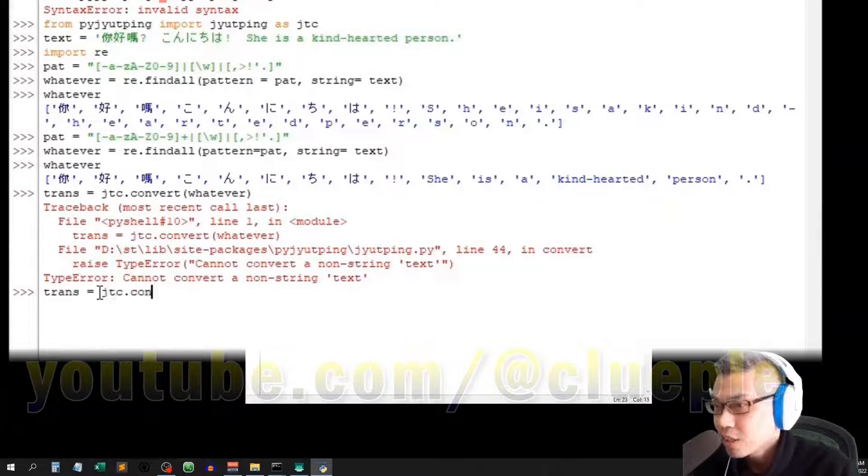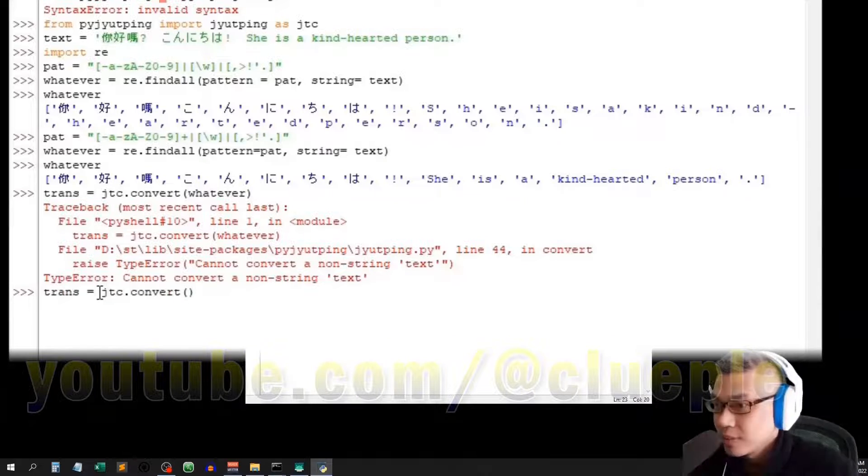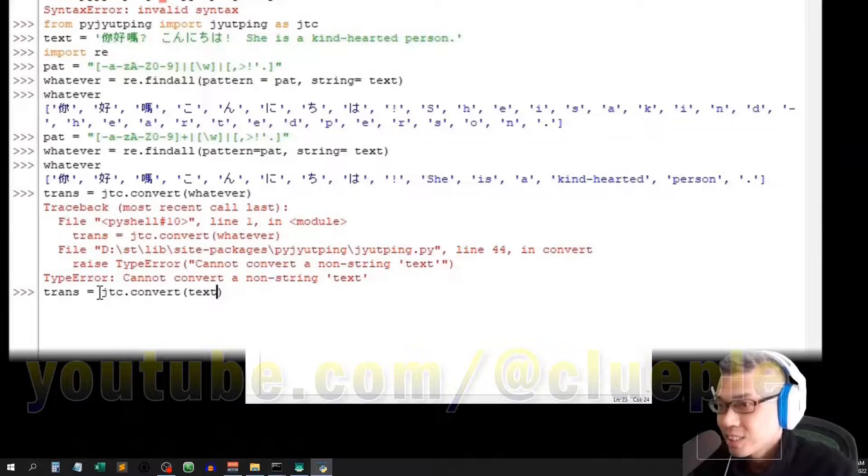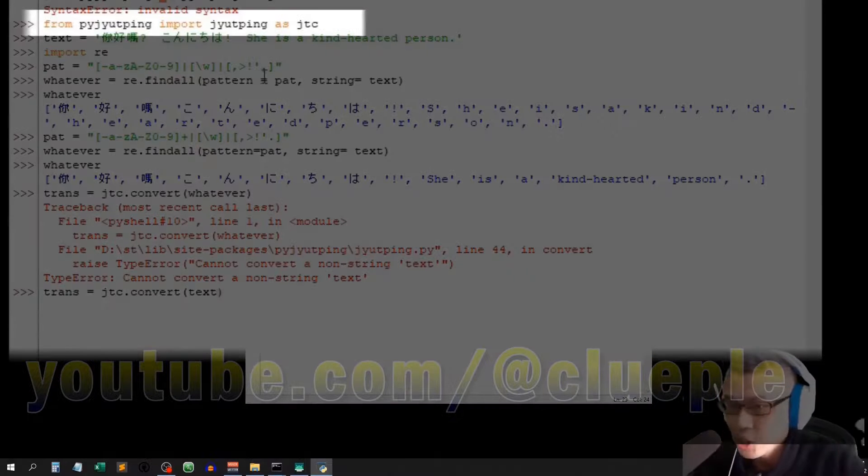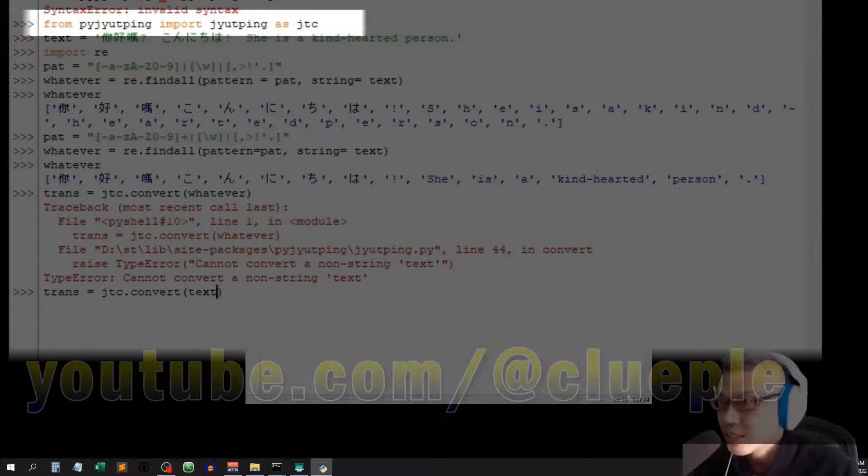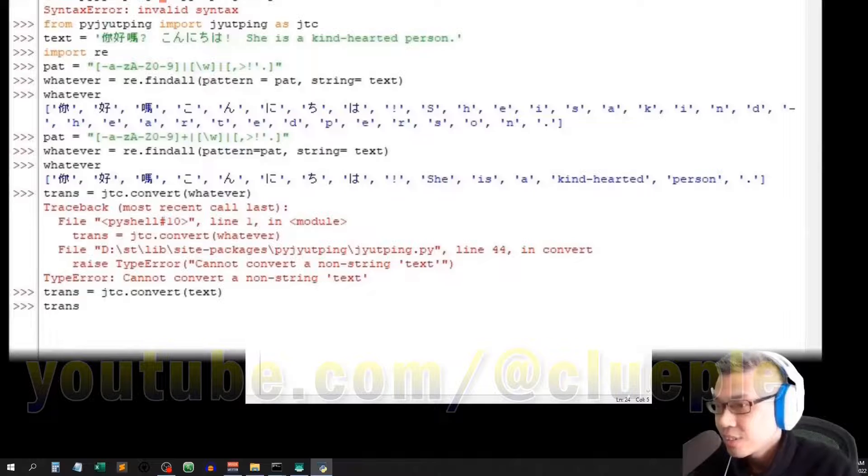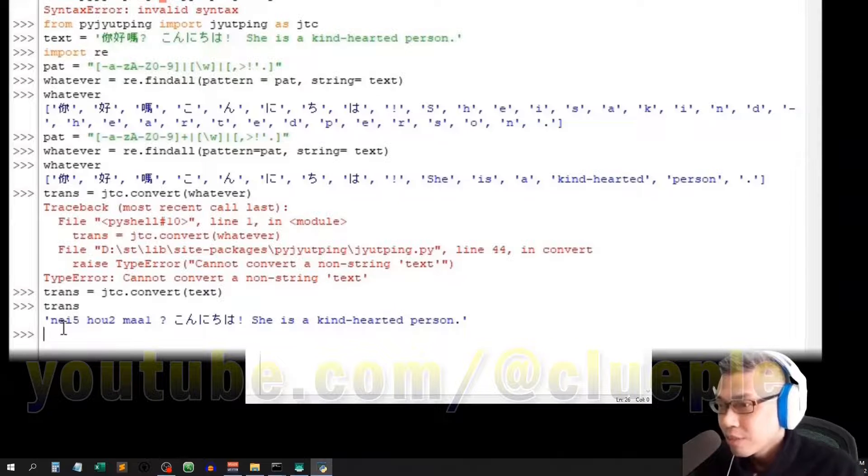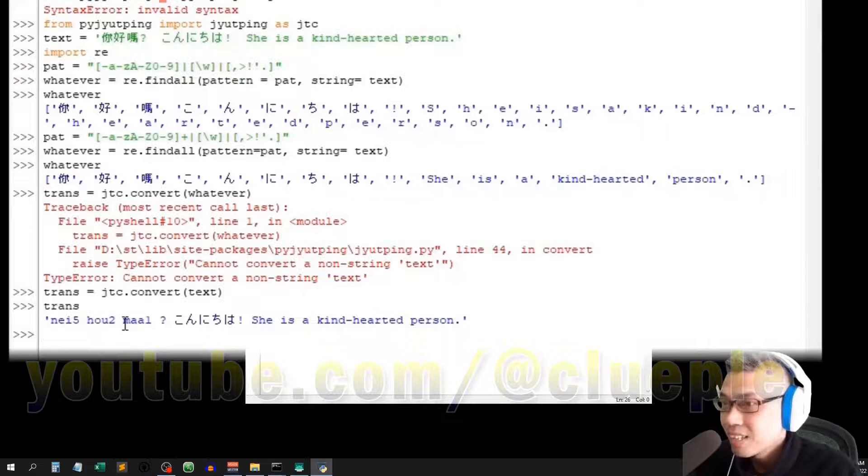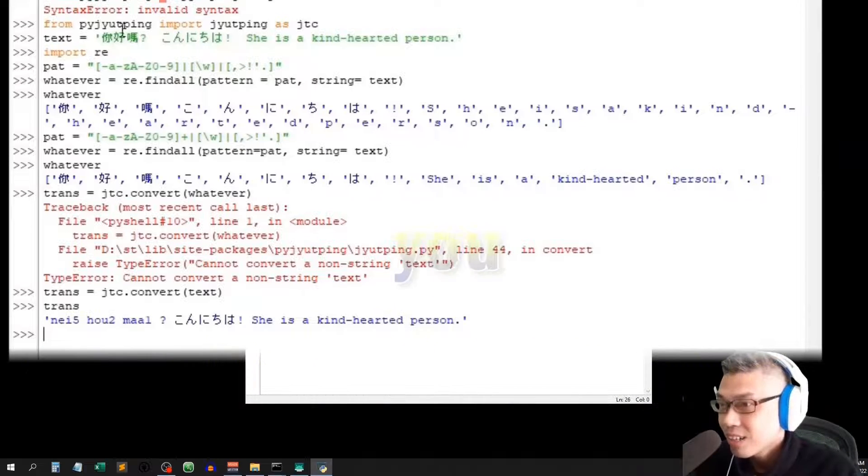So in other words, if trans equals jtc.convert text, which is this one, the text string inside. Enter. When you run it, it will show 你好嗎 here, right?